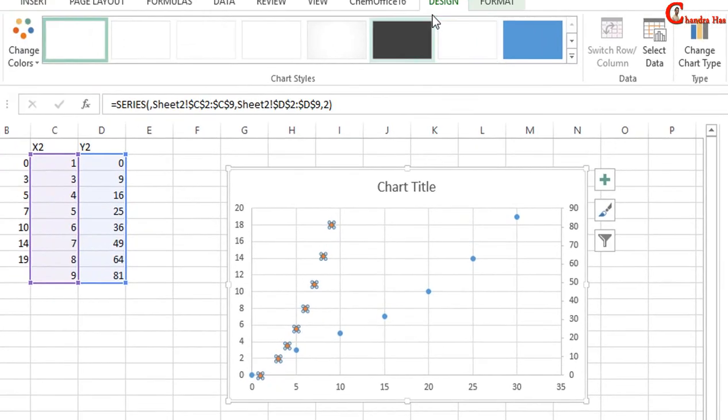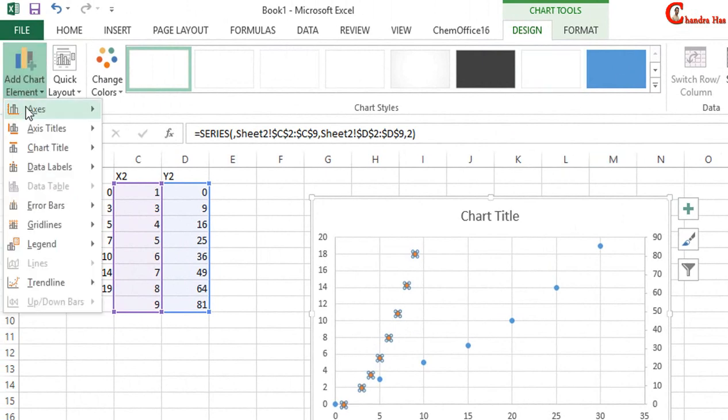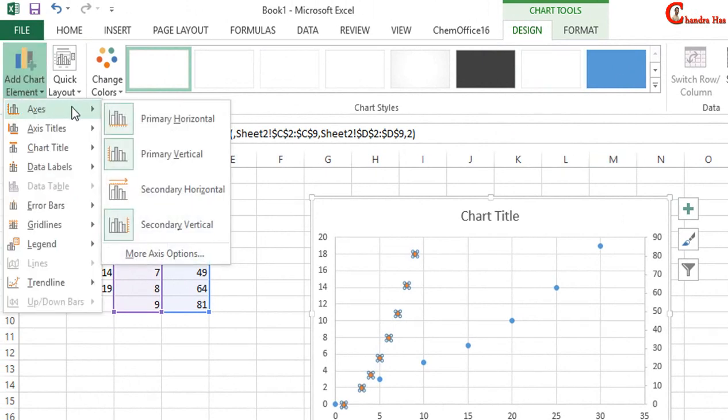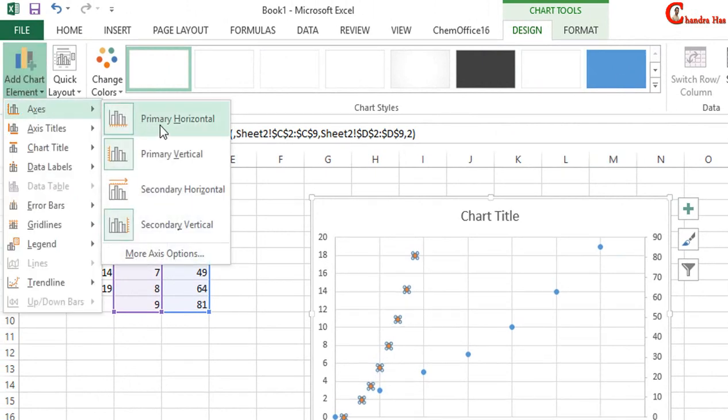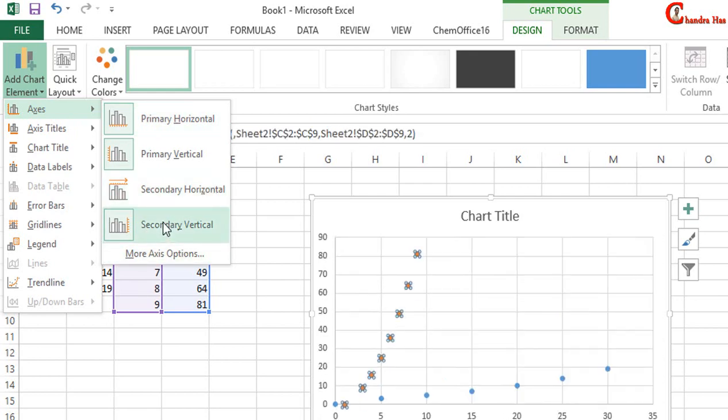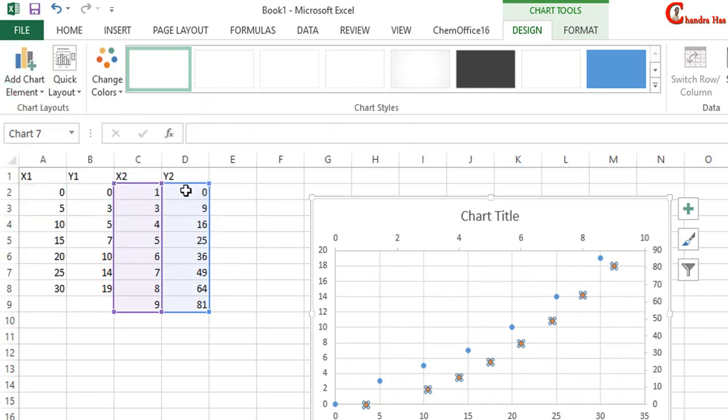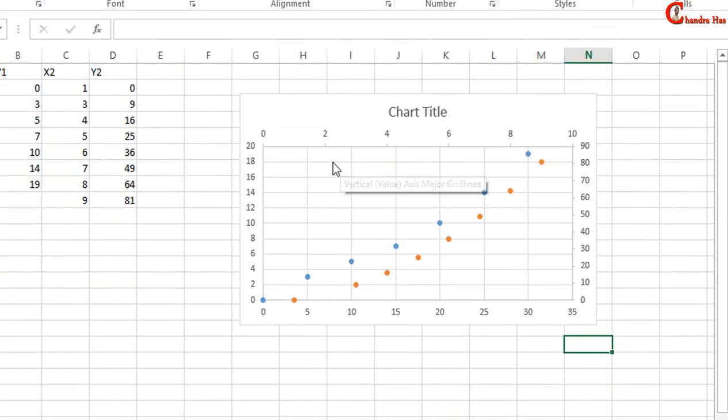Again go to Design, Add Chart Element, go to Axis. Now at this time you can see four options: Secondary Horizontal and Secondary Vertical. These options only appear when you use secondary axis. Select Secondary Horizontal. Now you can see that secondary x and y axis are coming.